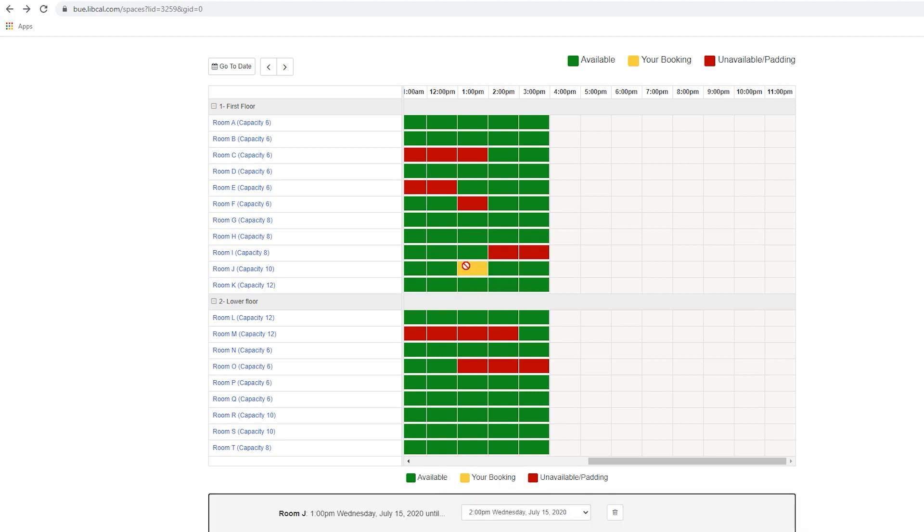Select the time you wish to book. Daily reservations begin from 9:30 a.m. and end at 4 p.m.